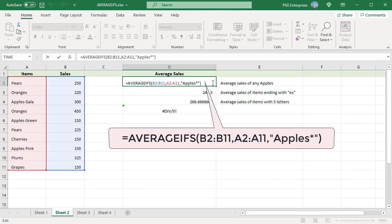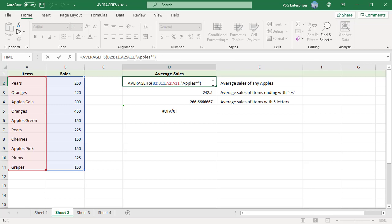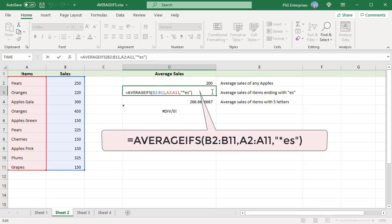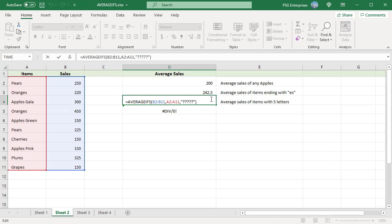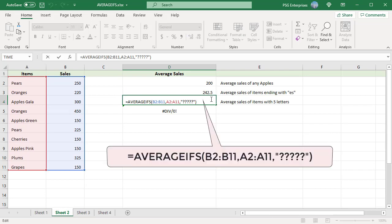To find the average sales for items ending with ES, use this formula. To find the sum of sales for products with 5 characters, use this formula. Since one question mark matches one character, enter 5 question marks. Since pears and plums have 5 characters, we get the average sales of pears and plums.